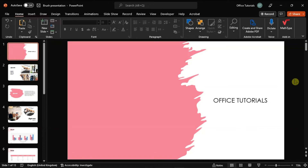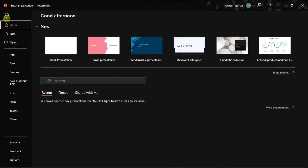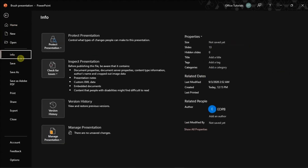Now first, launch Microsoft PowerPoint on your device and open the presentation that you want to count the words. Then click the File tab and select Info from the left options.